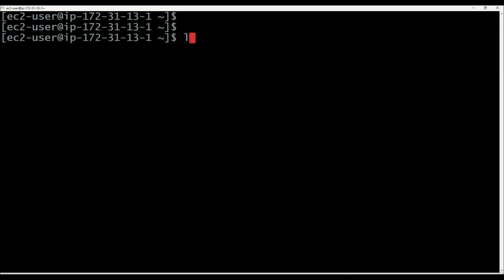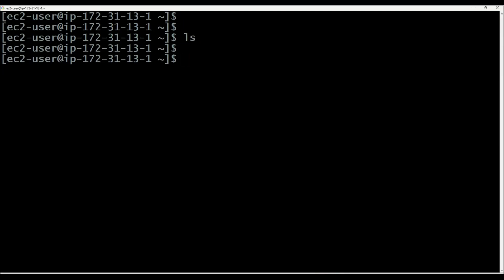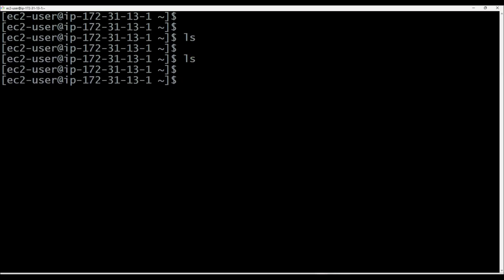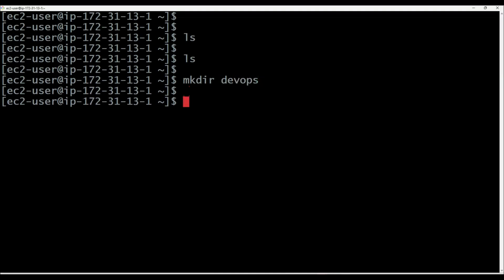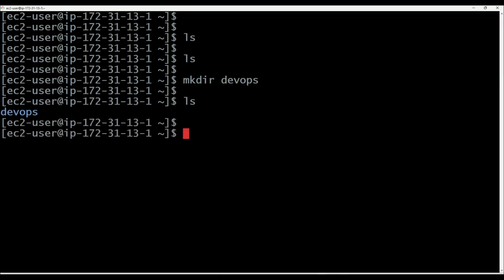First thing, I'm executing the ls command. The ls command is used to list down the content available in the present working directory. When I execute ls command, I'm not getting any content — nothing is available in the present working directory. I want to create one directory: mkdir followed by the directory name. I'm giving the directory name as devops. Now executing ls command, you can see one directory is created with a name called devops.